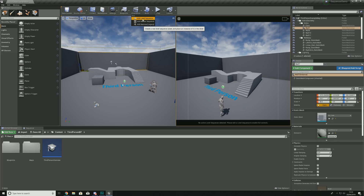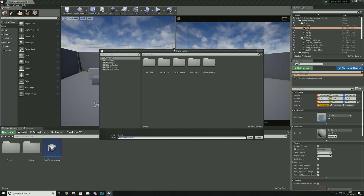A Level Sequence creates a new level sequence asset and places an instance of it in the current level, allowing you to directly change things in that level. A Master Sequence can go anywhere inside of Unreal Engine — it gets saved inside your content browser and can be brought into any level you like. A Master Sequence is typically used for stitching together multiple shots that don't necessarily have to come from the same camera.